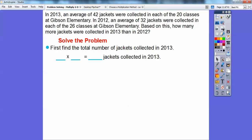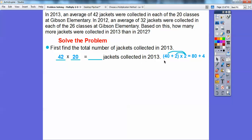Let's go ahead and solve the problem. First, we're going to find the total number of jackets collected in 2013. There's an average of 42 jackets for each of the 20 classes, so we multiply 42 times 20. We split 42 as 40 plus 2 and multiply by 2 — since it's times 20, we add a zero. So 2 times 40 is 80, and 2 times 2 is 4, giving us 84, or 840.